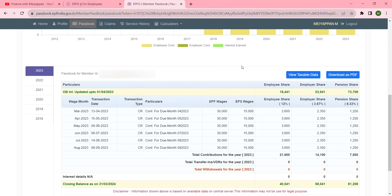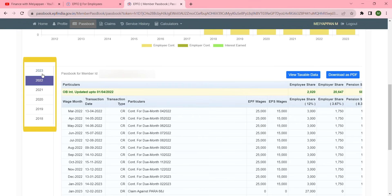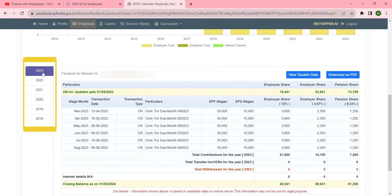On the left-hand side you will see the year. Select the year for which you want to download the passbook. I will select 2023.